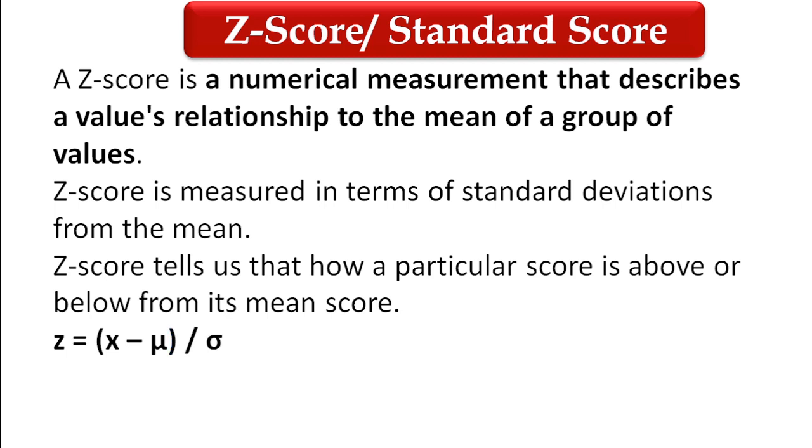Z-score is measured in terms of standard deviations from the mean - how above or below it is from the mean. The formula is z equals x minus mu divided by sigma.